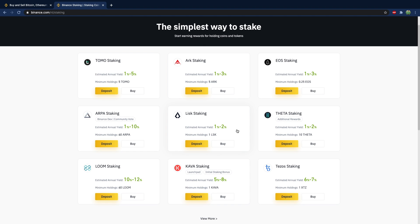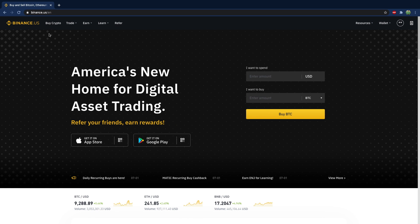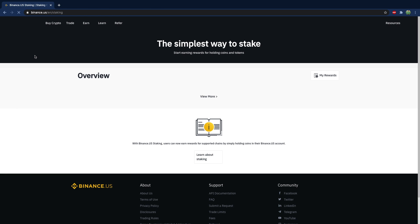So you might actually make a lot more than something like one to two percent. Now, before you get super stoked and you're like, I'm going to buy all these cryptocurrencies, this is just the supported cryptocurrencies for Binance.com. Unfortunately, Binance.us does not quite support that many.